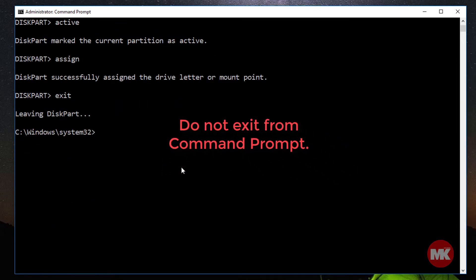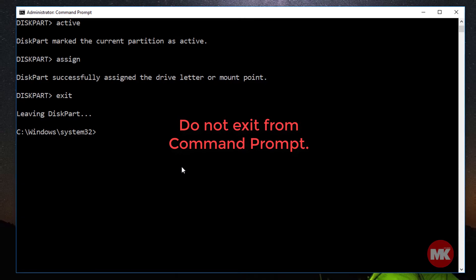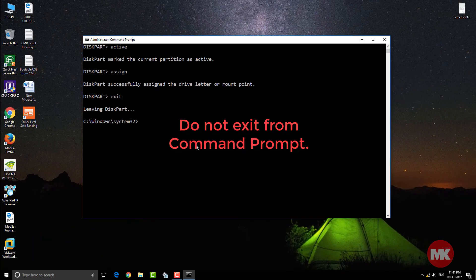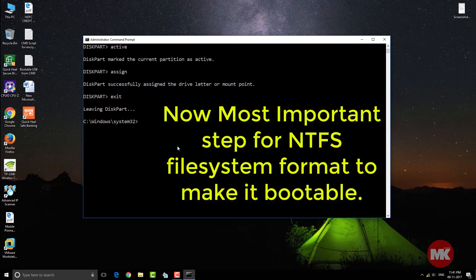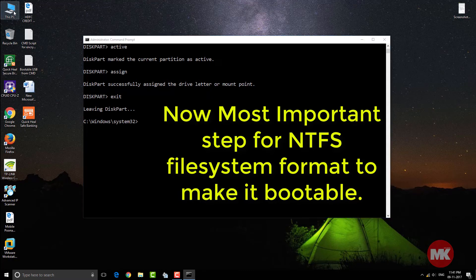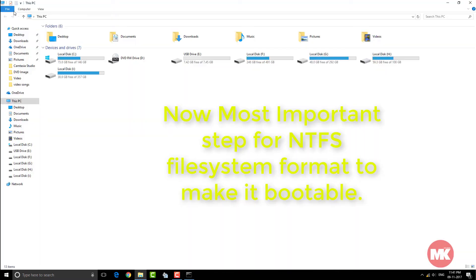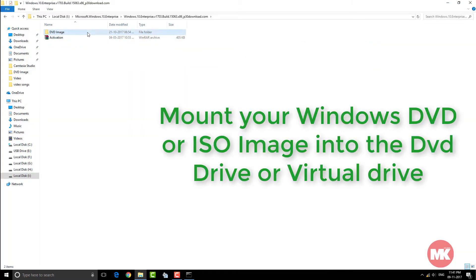Do not exit from command prompt. Now the most important step for NTFS file system format to make it bootable.